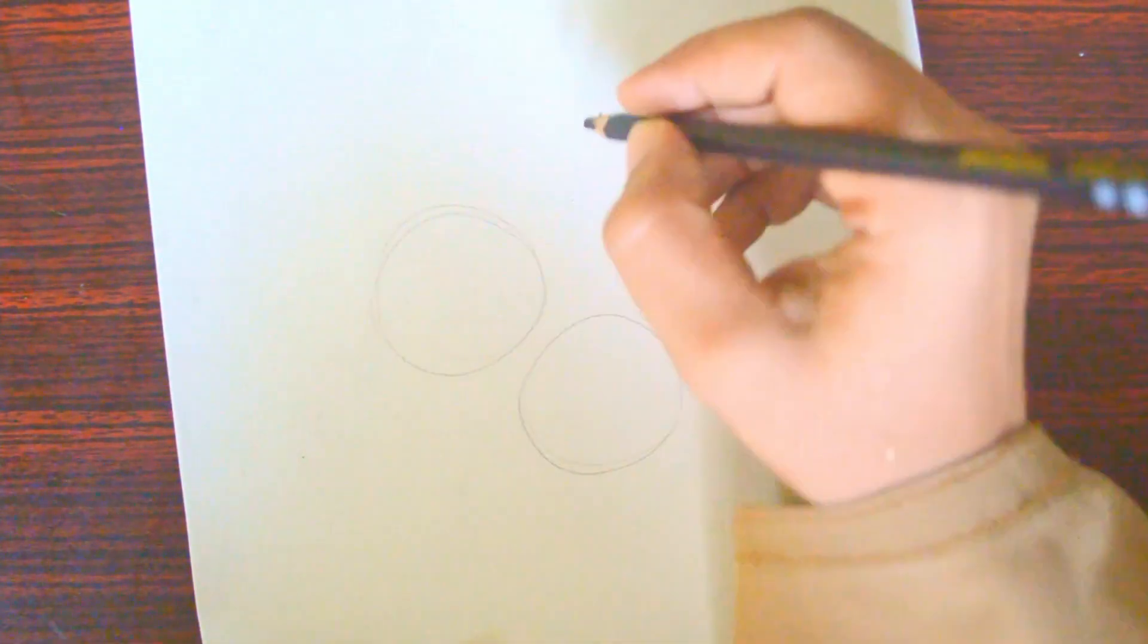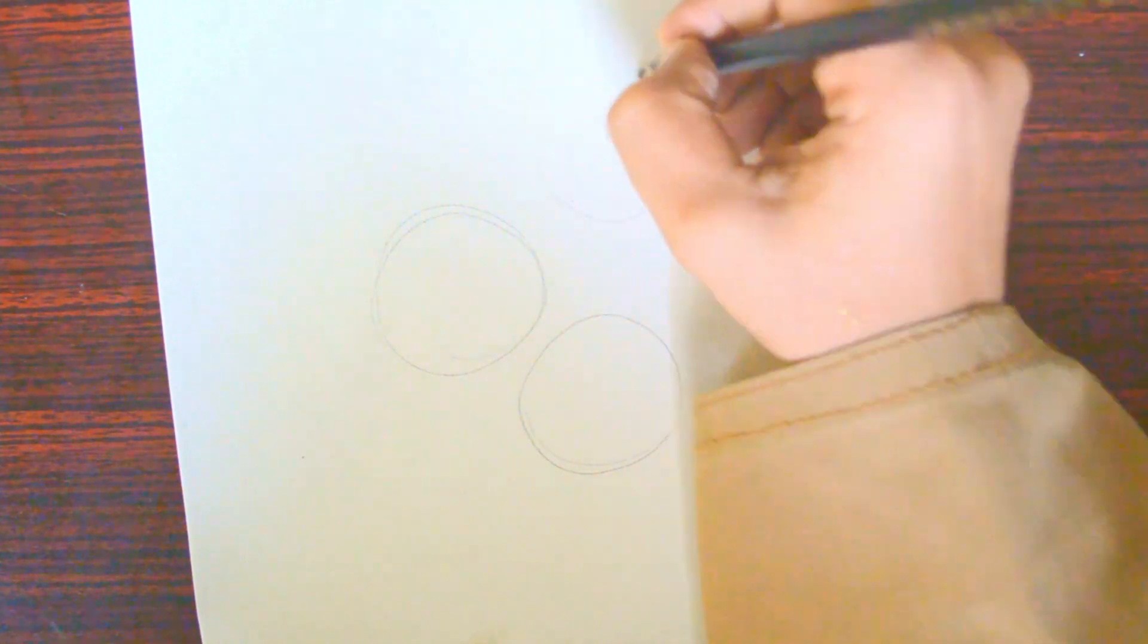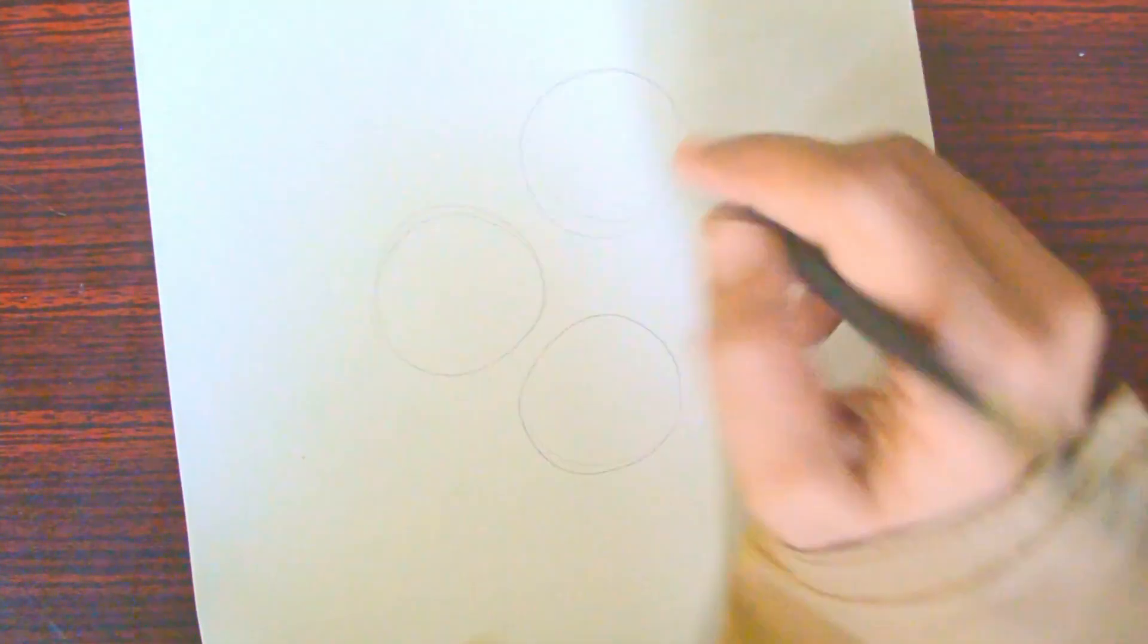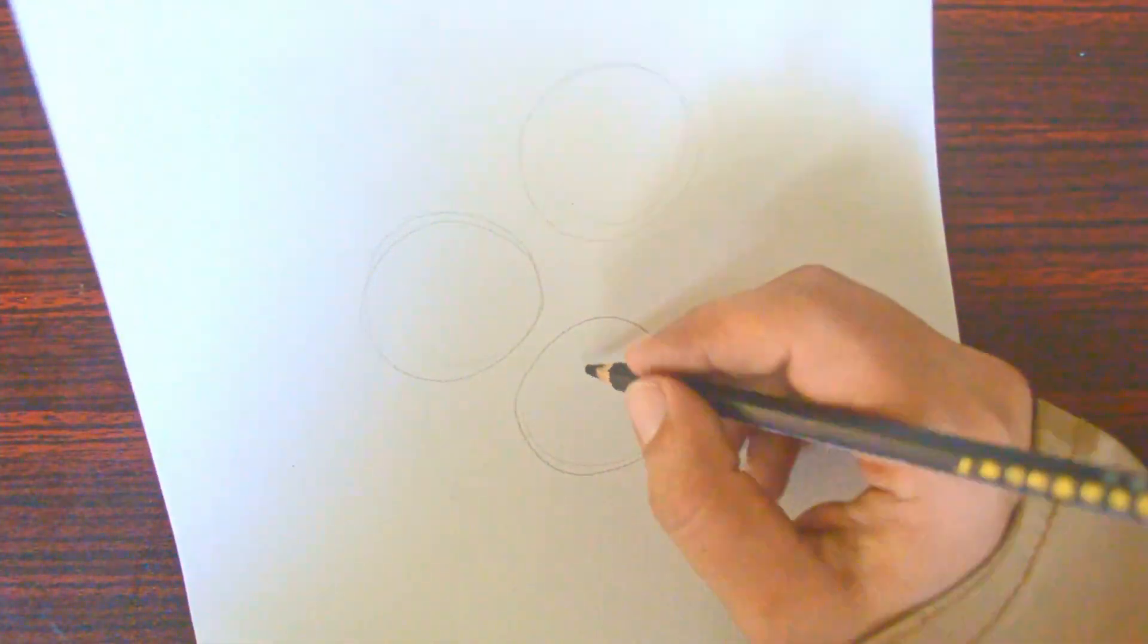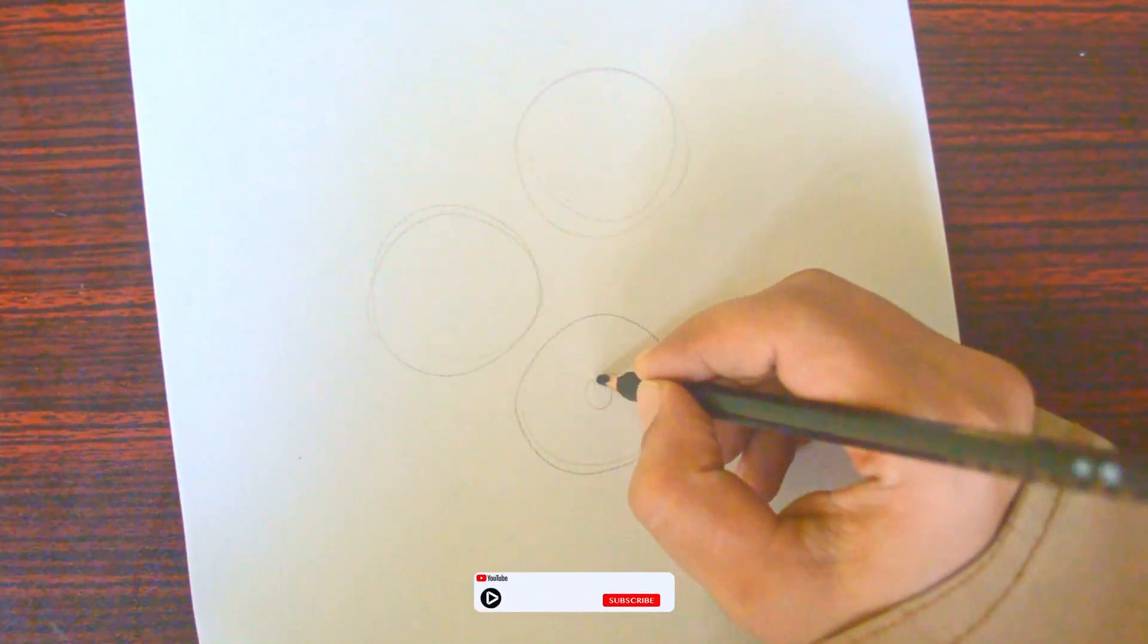First, I drew three circles and a small one in between them.